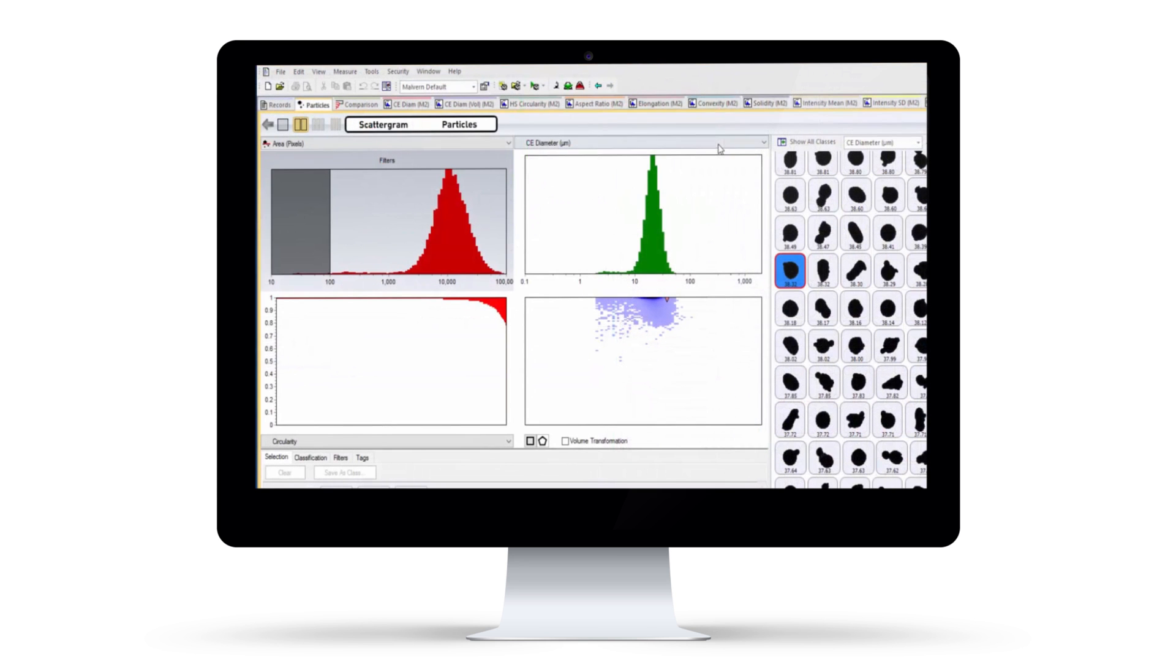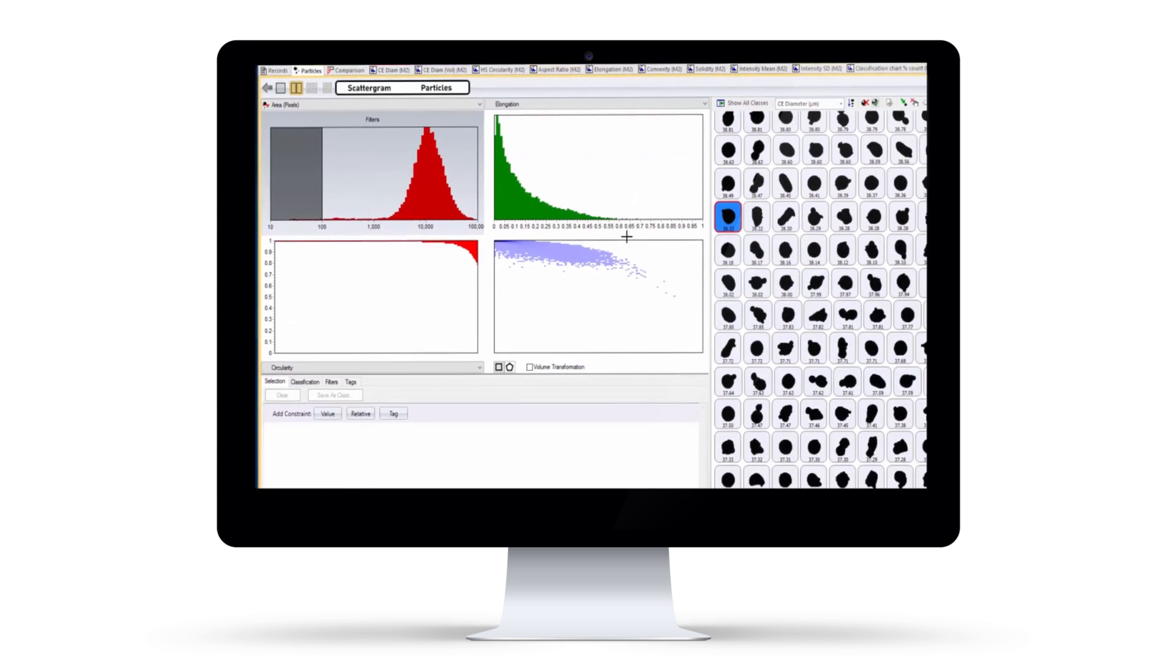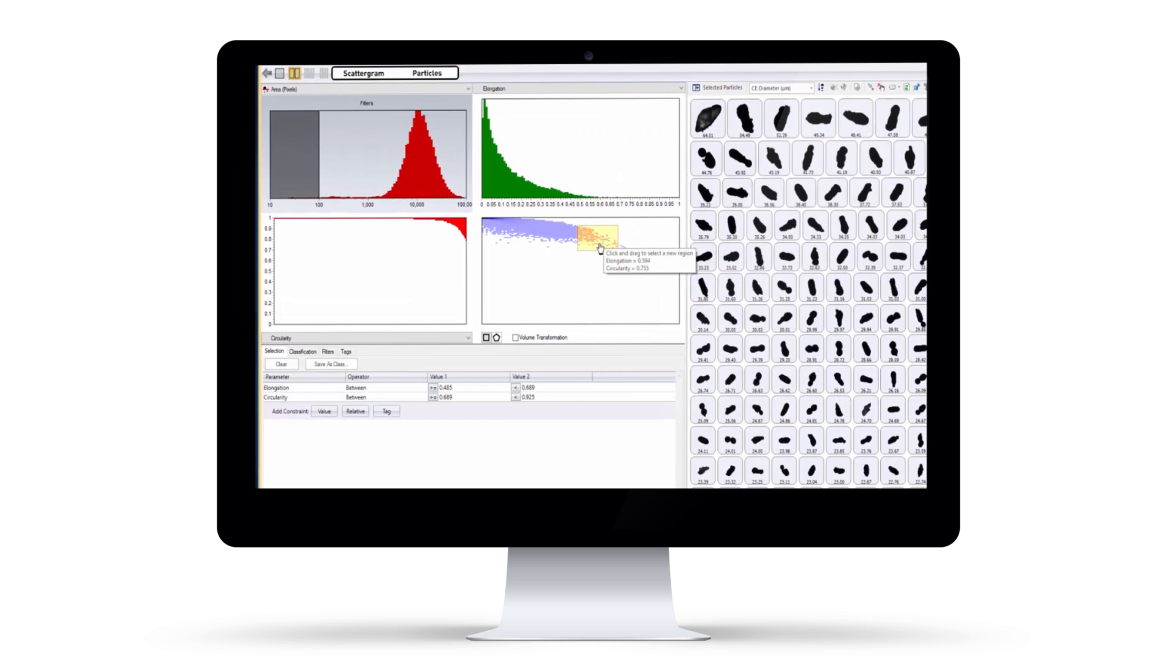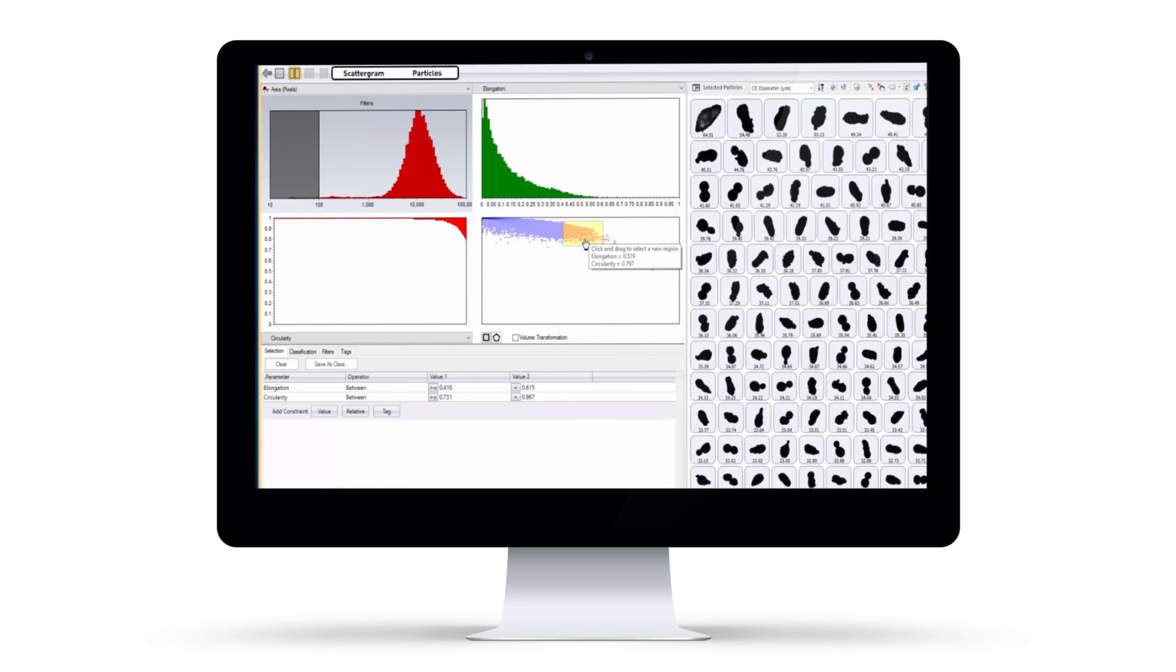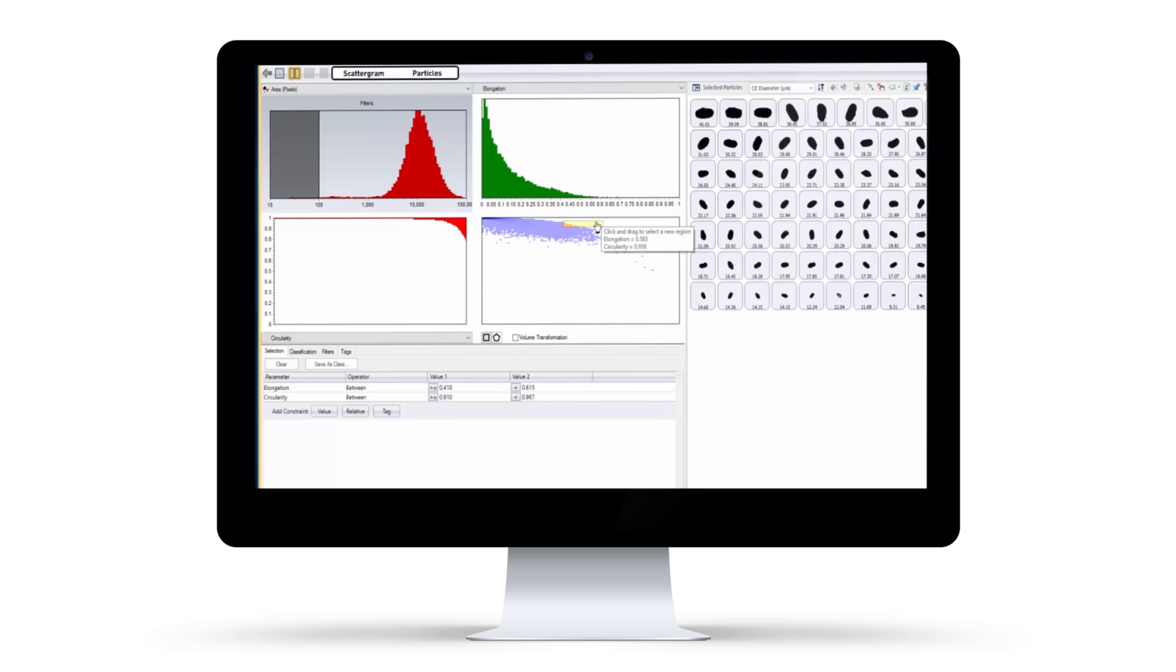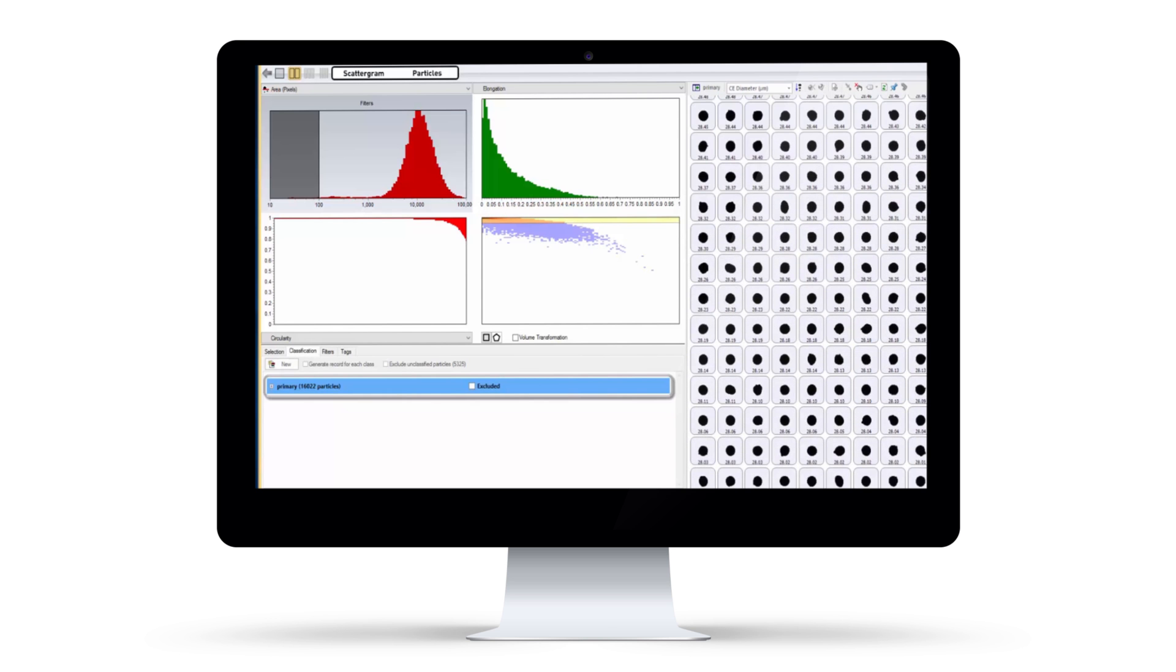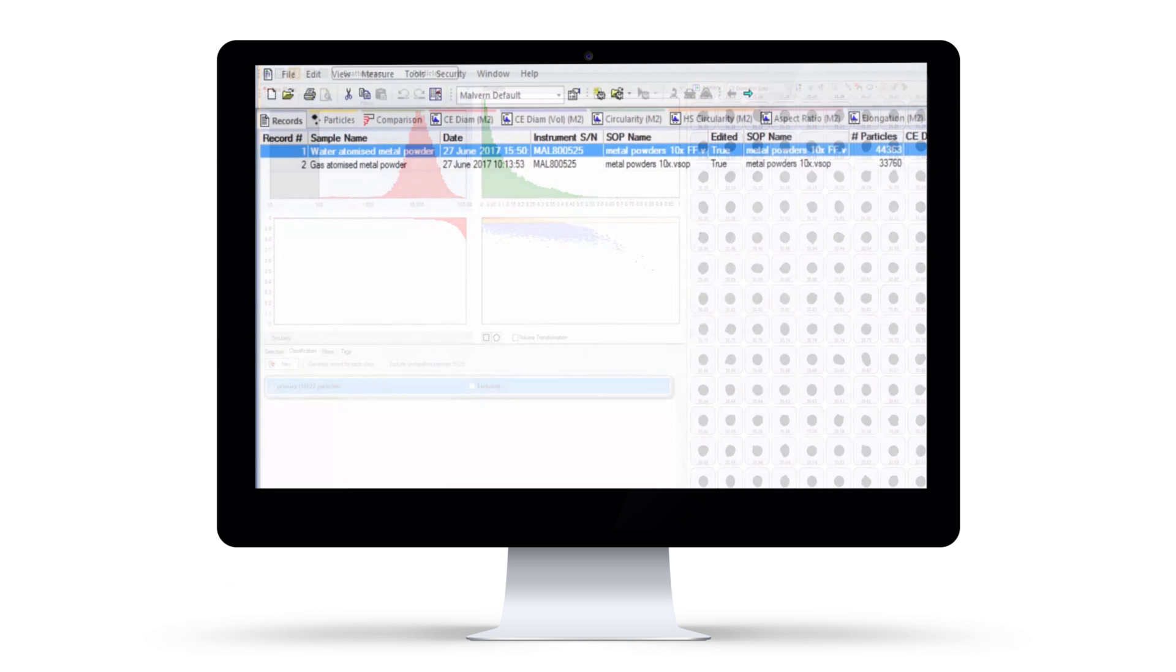The software makes reviewing this wealth of data quick and simple. The ability to view individual particle images against a scattergram of any two size and shape variables enables you to see morphological patterns in your data and visually classify different components within your sample.